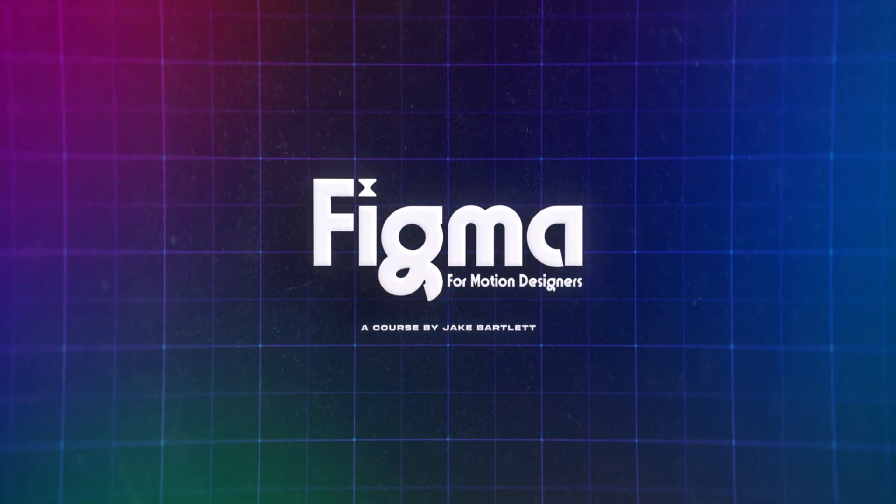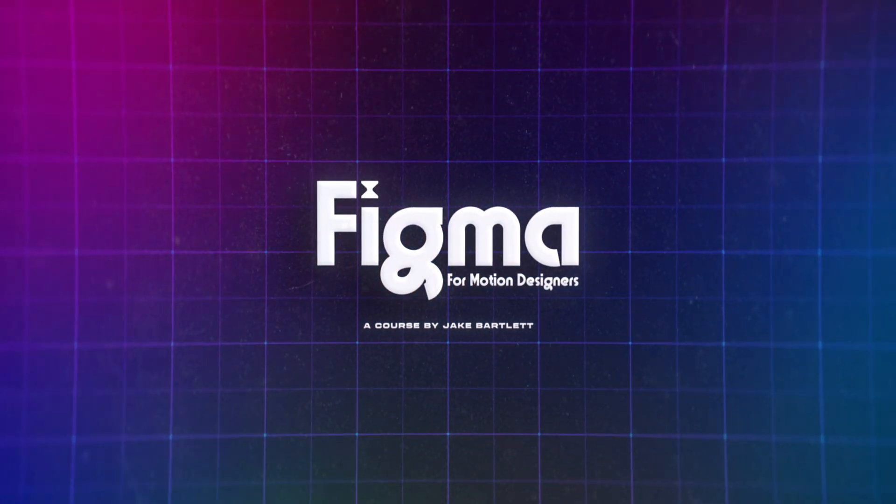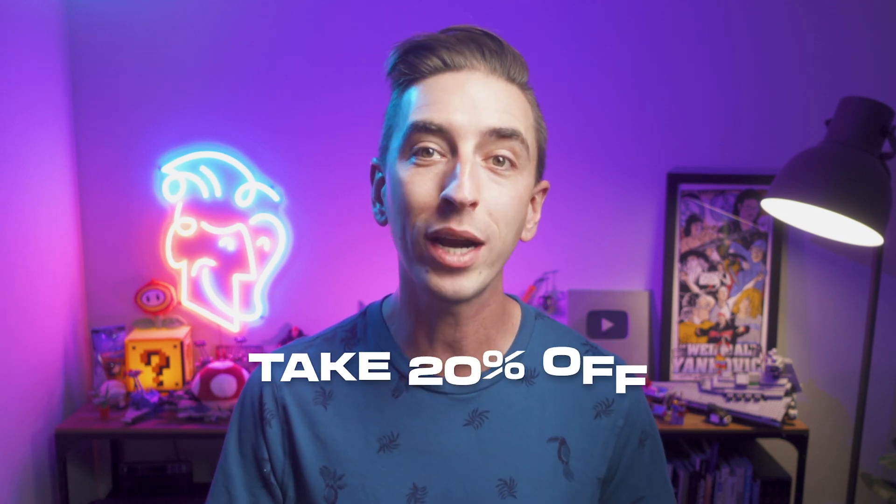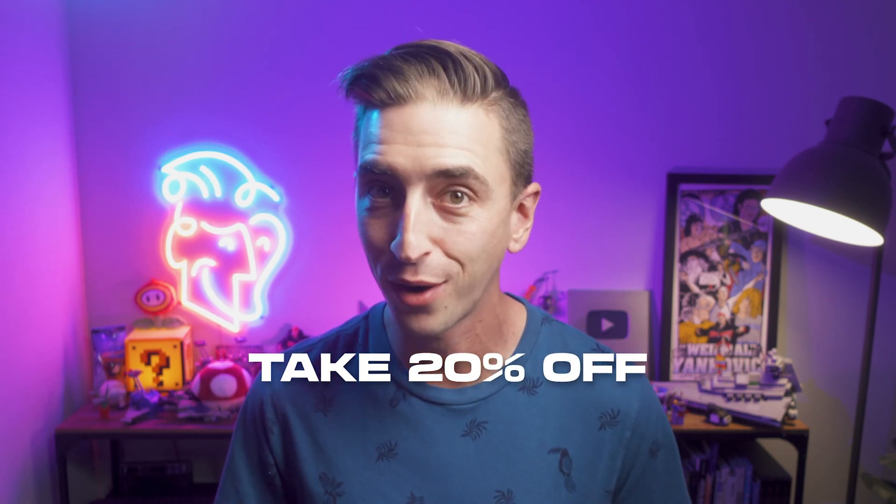This lesson dives into one of Figma's most powerful features, auto layout. It'll give you a taste of what this course is all about and why Figma is becoming more and more popular in the design industry. But that's not all. I'm still celebrating the course launch and for the rest of November, you can take 20% off the full price.